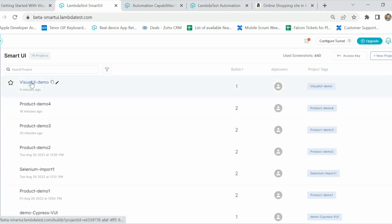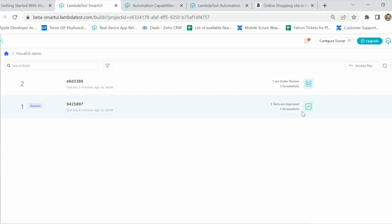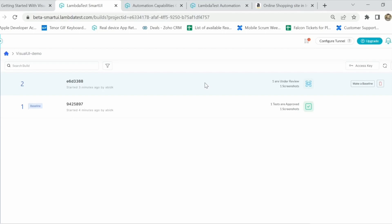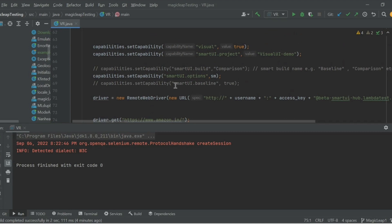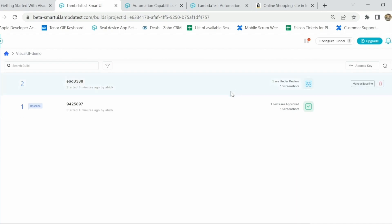As mentioned, the first build in any project is considered the baseline image, but users also have the option to make a later build the baseline. If I click on 'Make as Baseline', the second build will be considered the baseline going forward, and any next build will be compared to this one instead of the first. This is also configurable from the code level using the capability 'smartui.baseline', which makes any new build the baseline and compares subsequent builds against it.